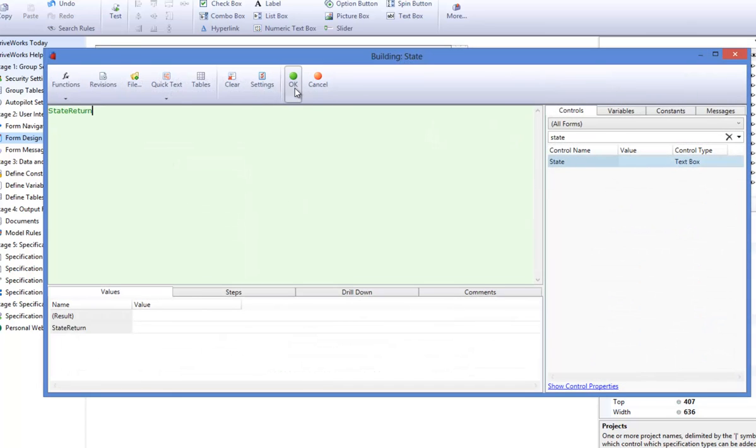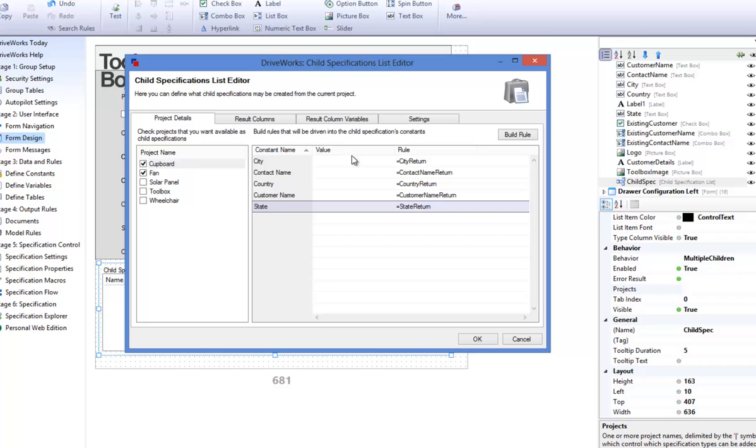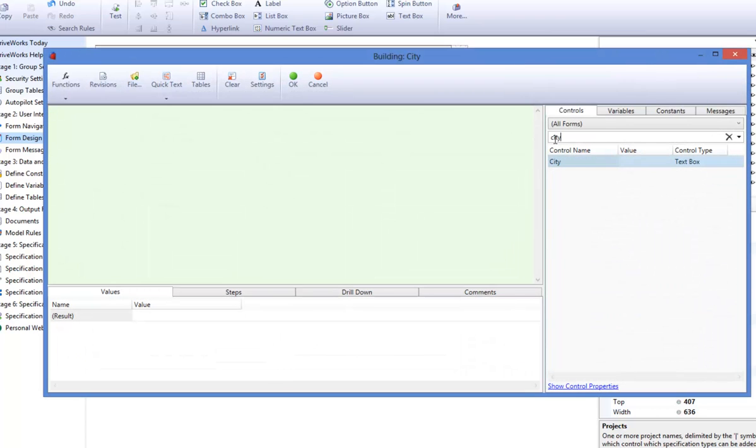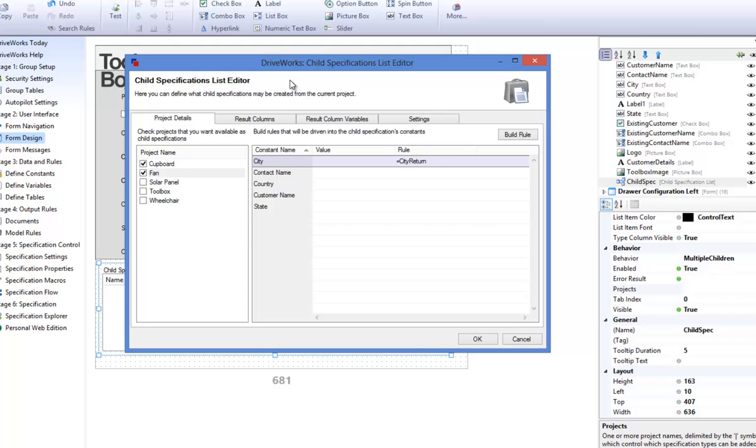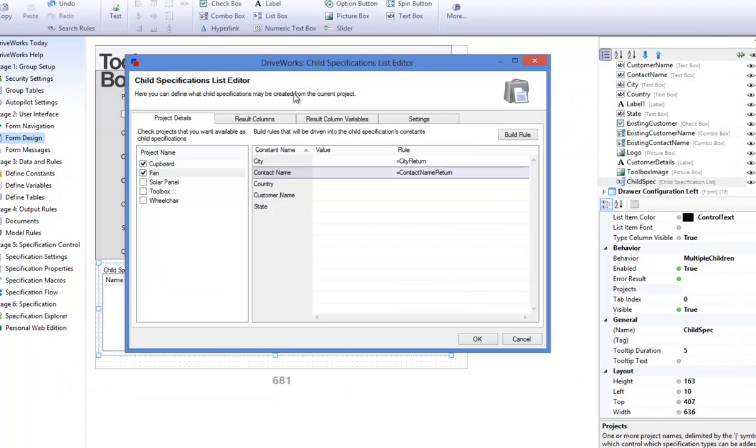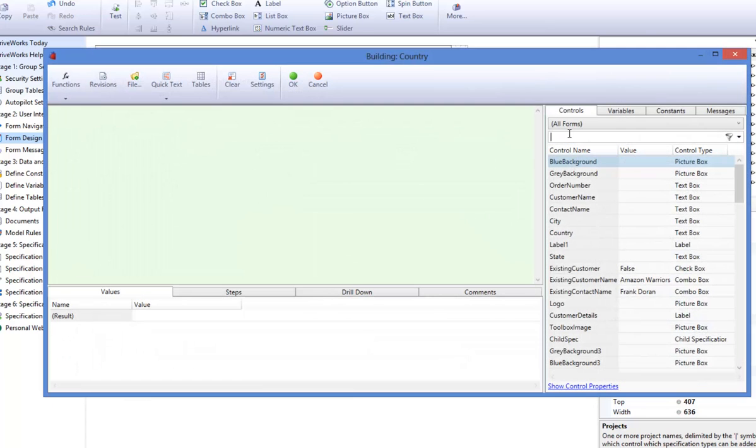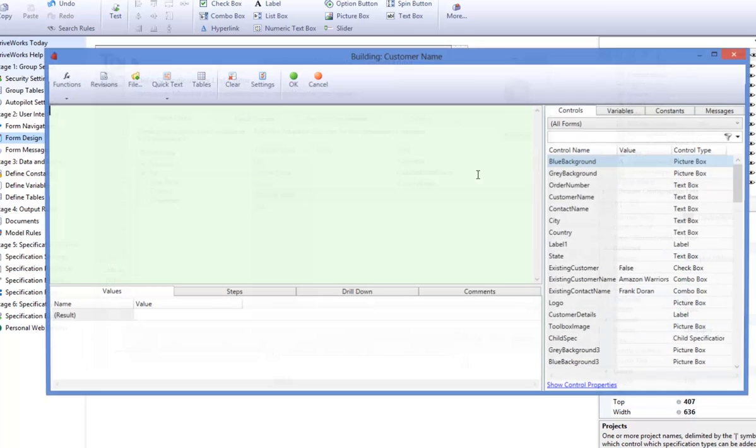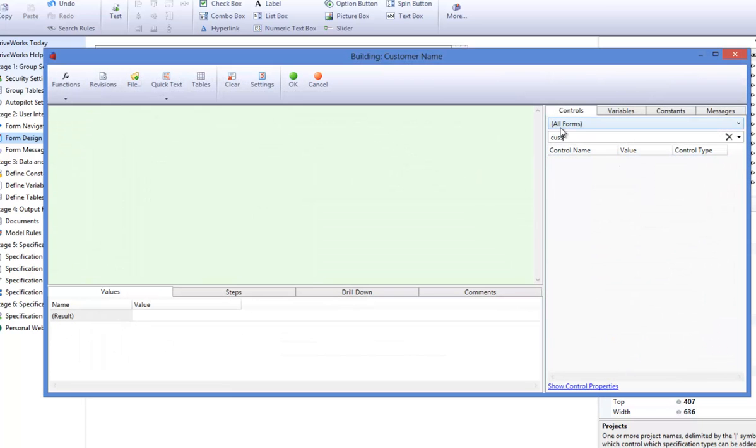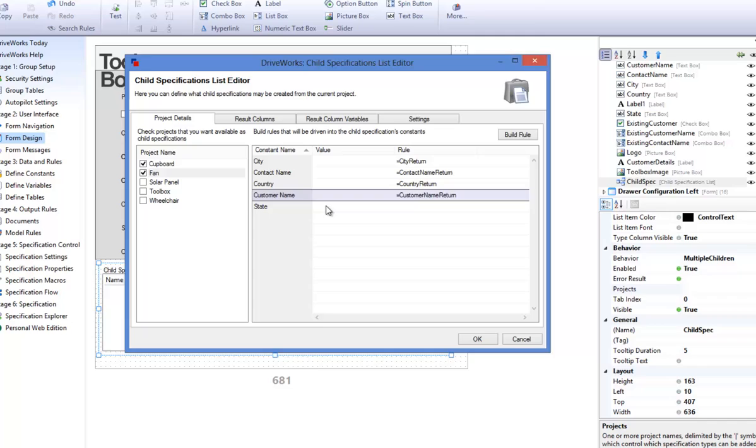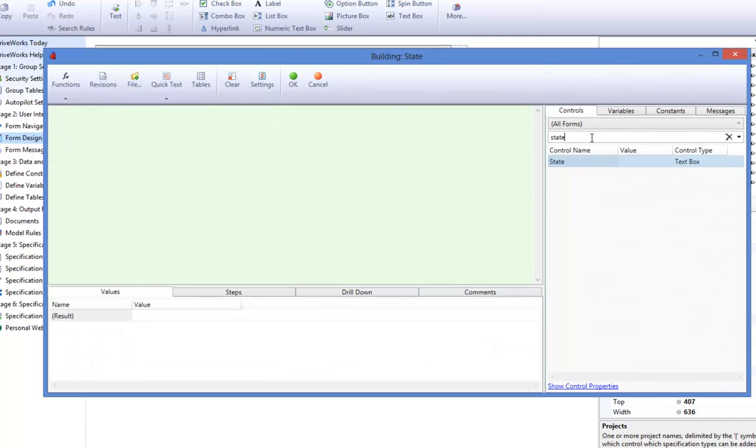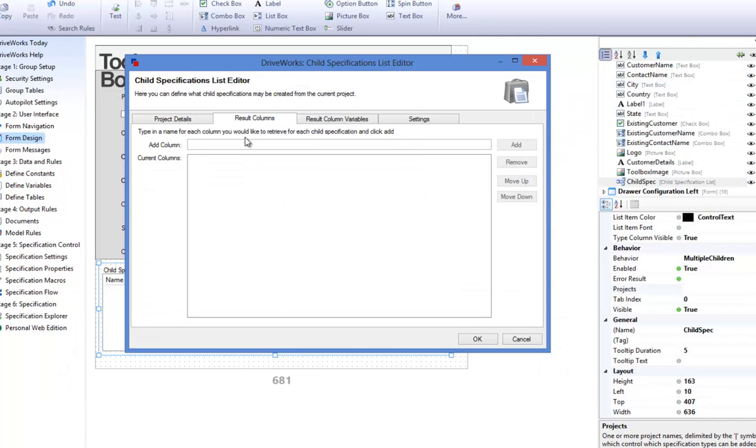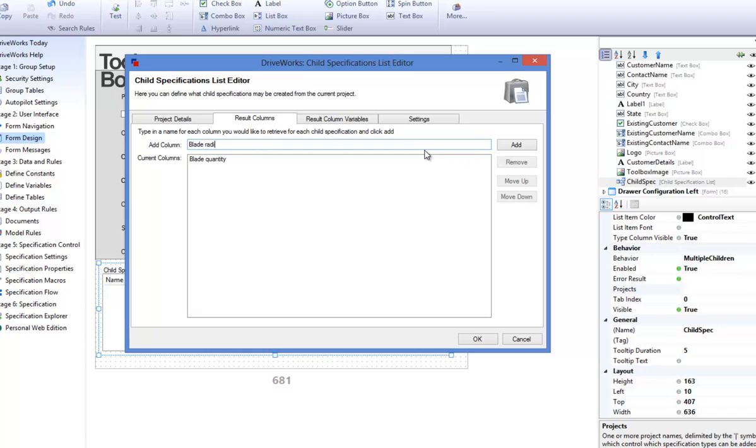I will then do a similar procedure assigning the rules to the constants under the fan project. The next thing to do is to go across to the Results Columns tab within the Child Specifications List Editor.